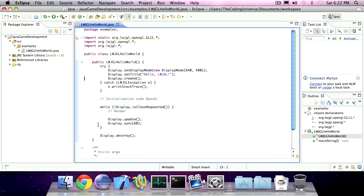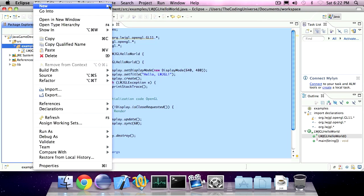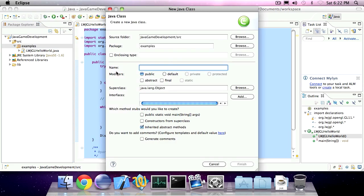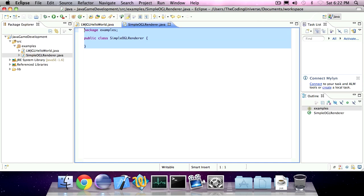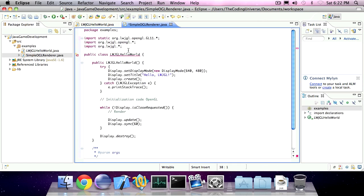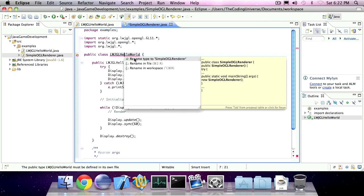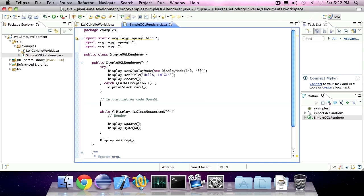We're going to take this same code, copy it, create a new class, paste it, let Eclipse change the names and then use it to elaborate.